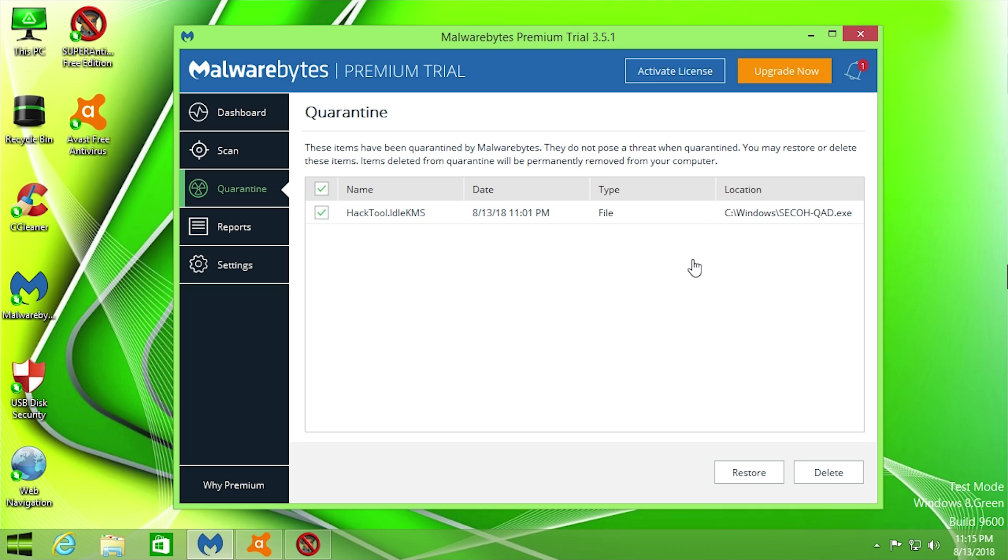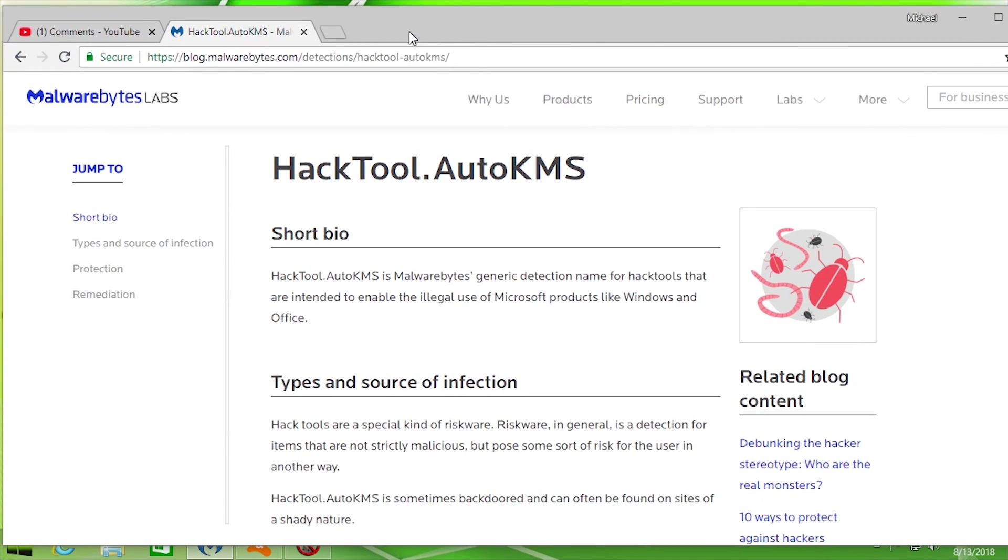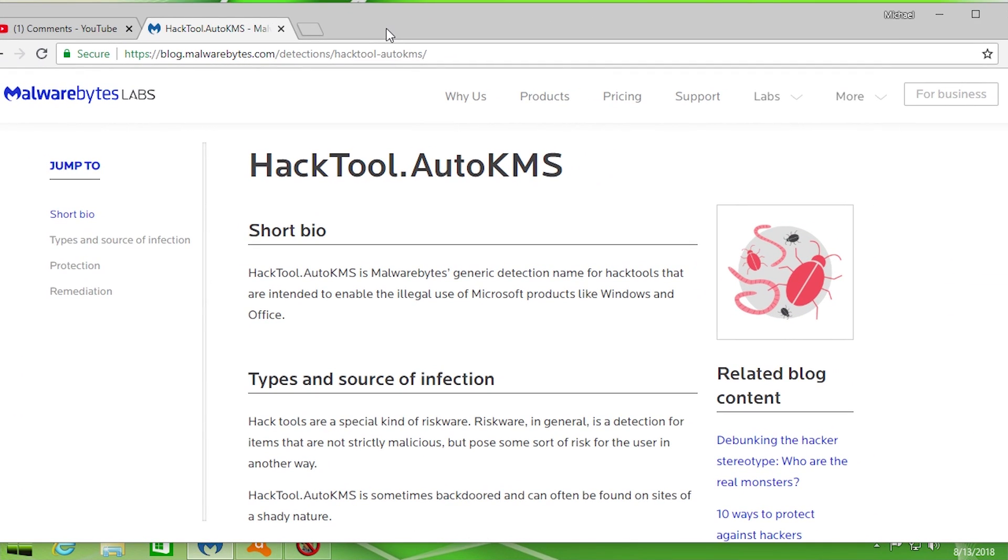And what this is, when I went ahead and looked it up online, is a generic term that Malwarebytes uses to identify any programs that enable the illegal use of Microsoft products like Windows and Office.